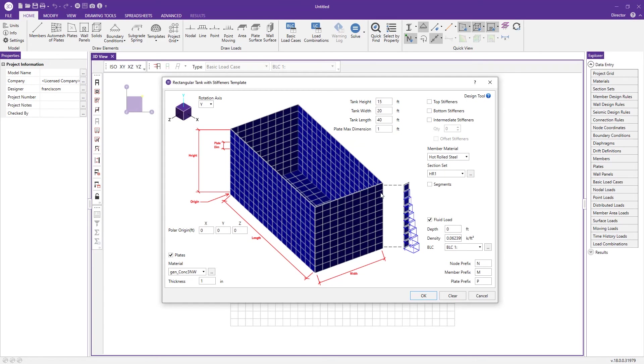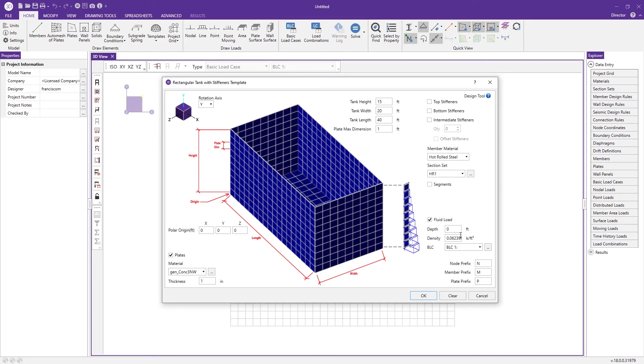If this was a subterranean structure you could have soil loads applied from the outside in, or if it was a water tank you could have fluid loads applied from the inside out. We're going to leave this as default and change the depth to 10 feet.